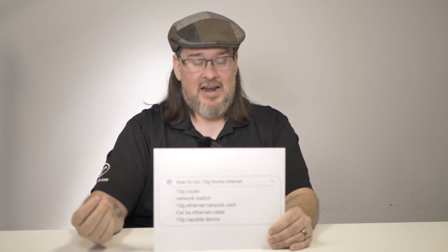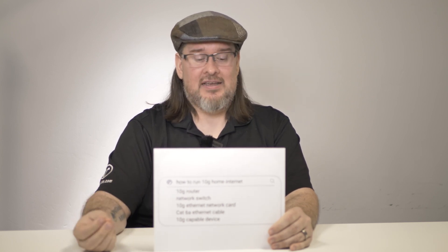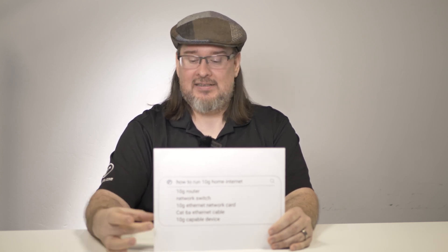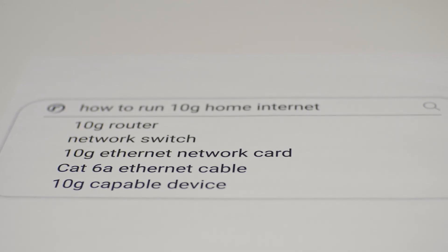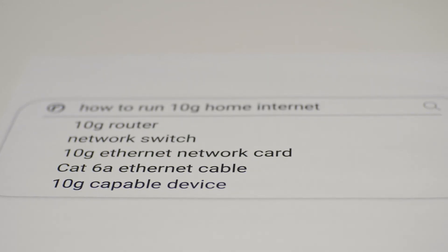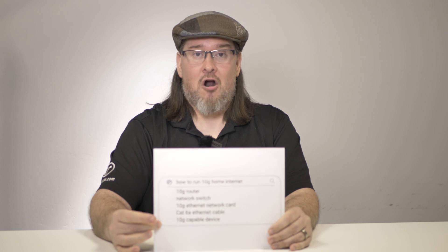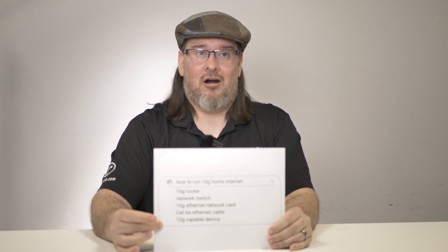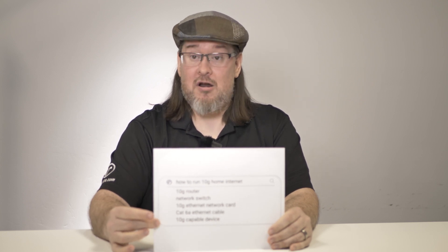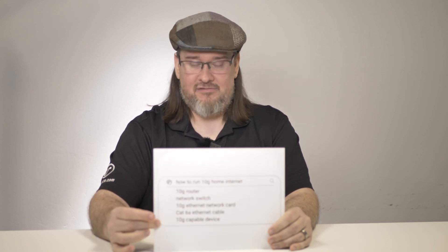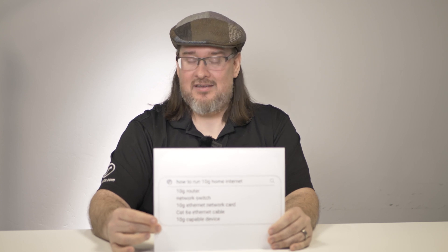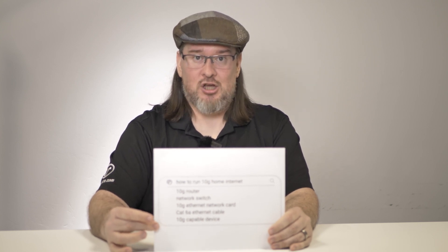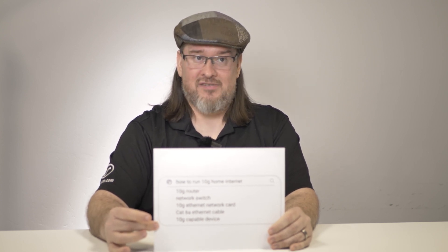The important consideration is that, as it says here, 10G capable devices don't really exist yet. If there are any, they are prototypes. They're new. They're expensive. You don't really need yet the ability to provide 10G to a device.